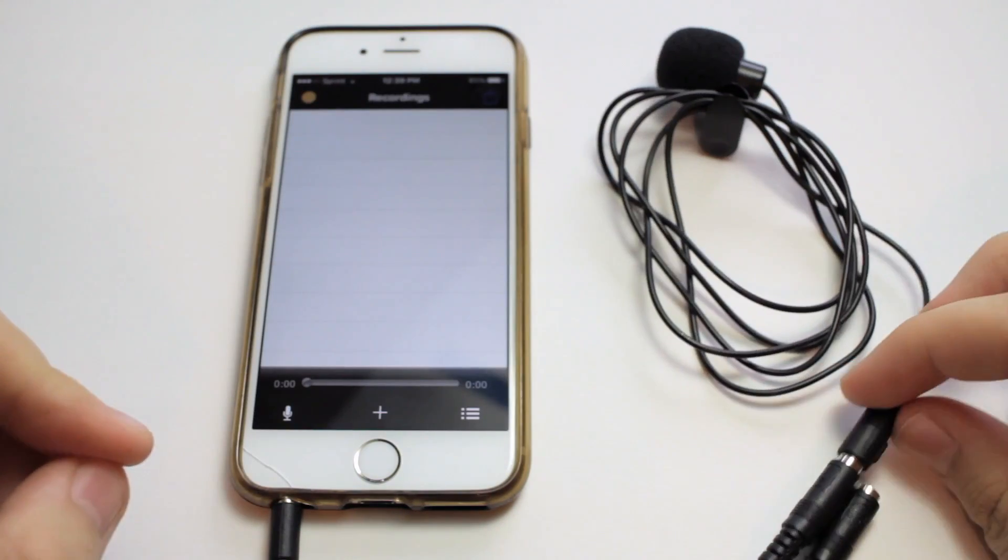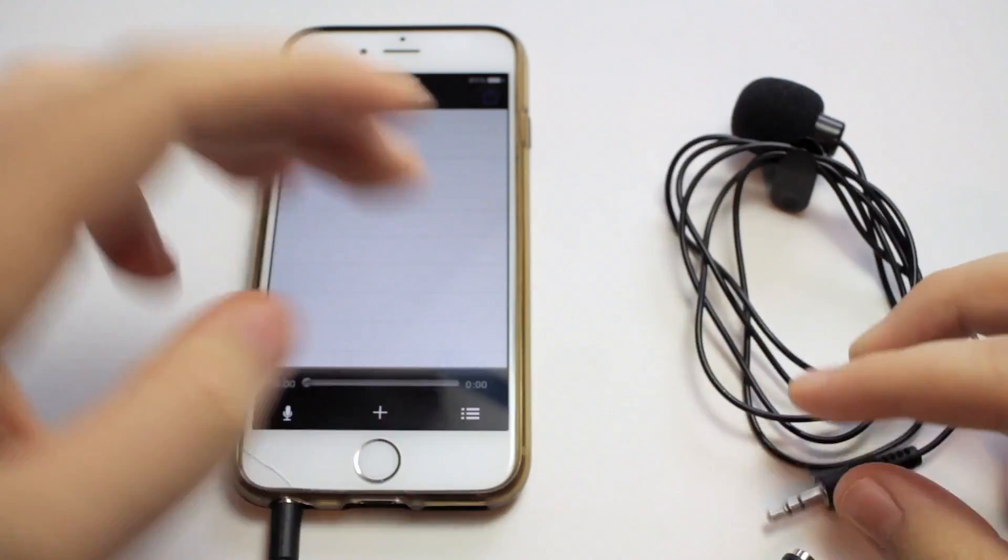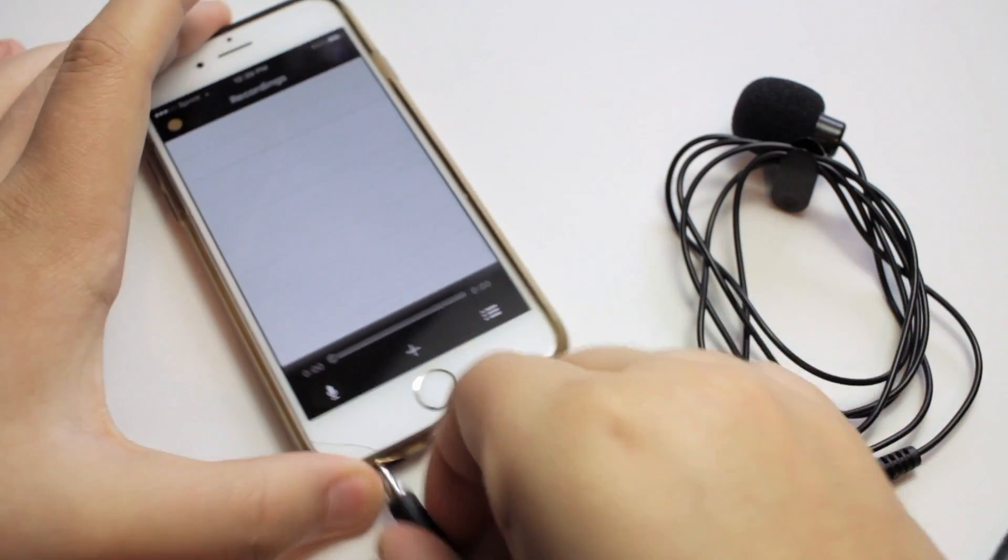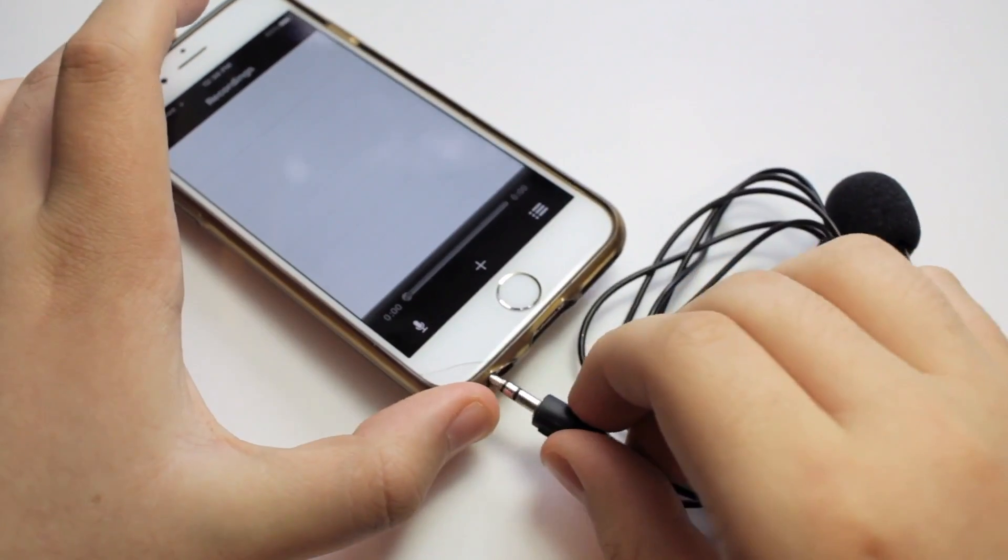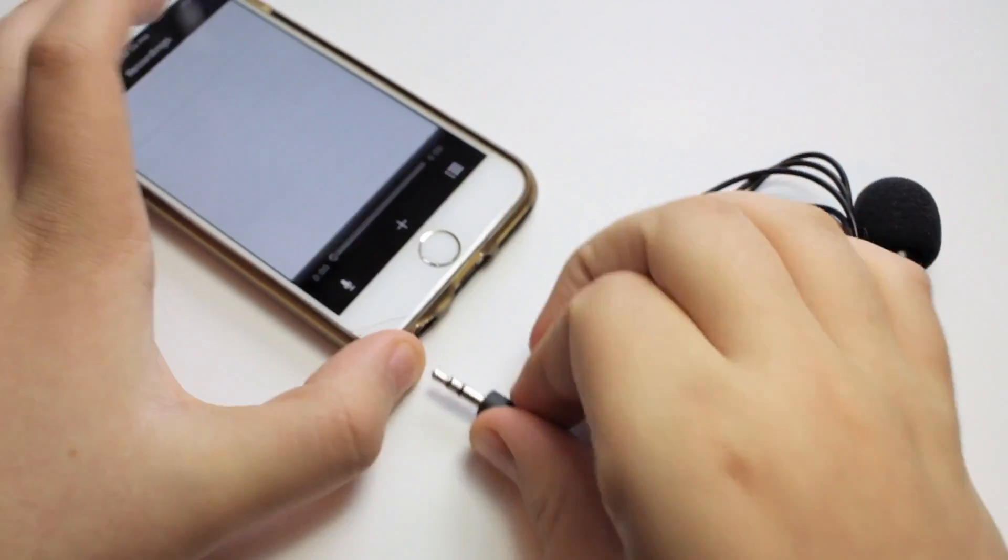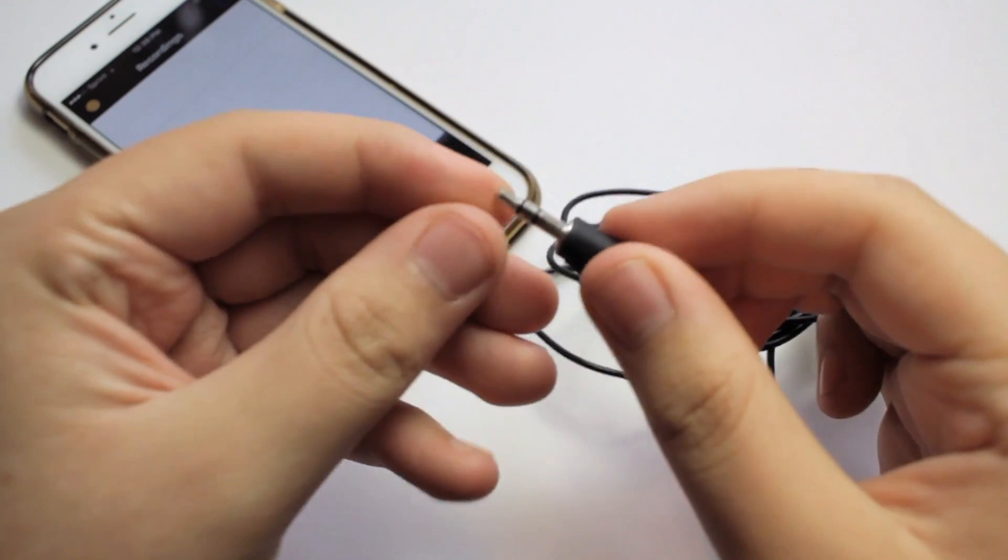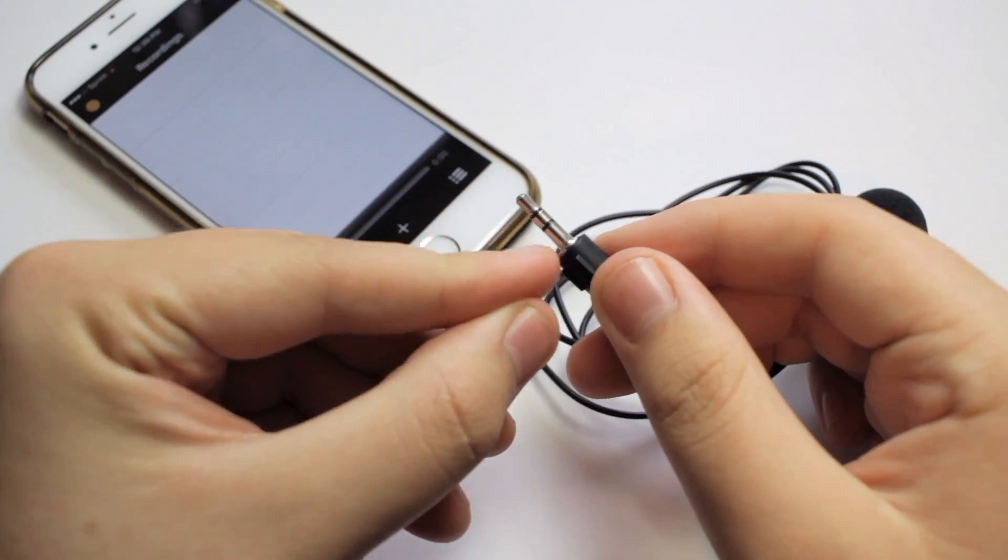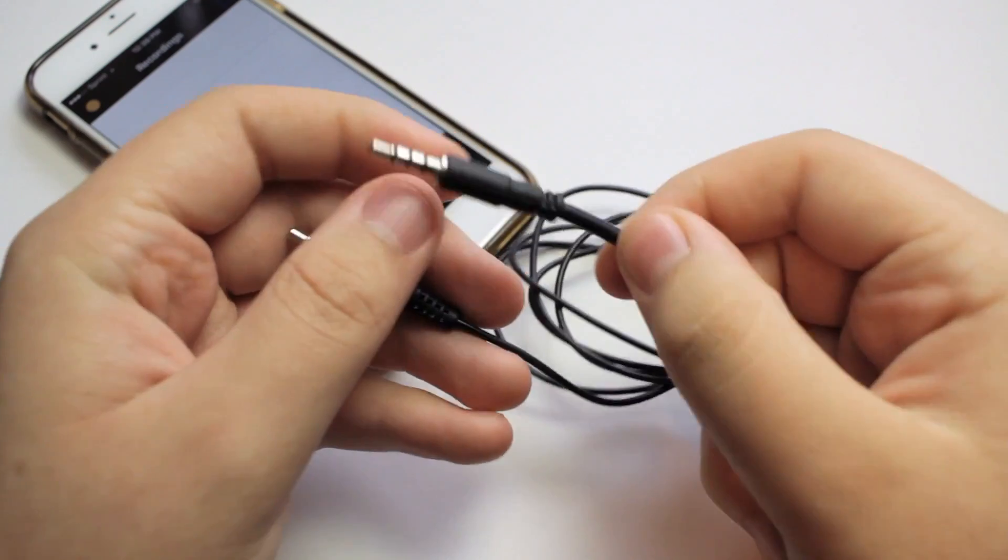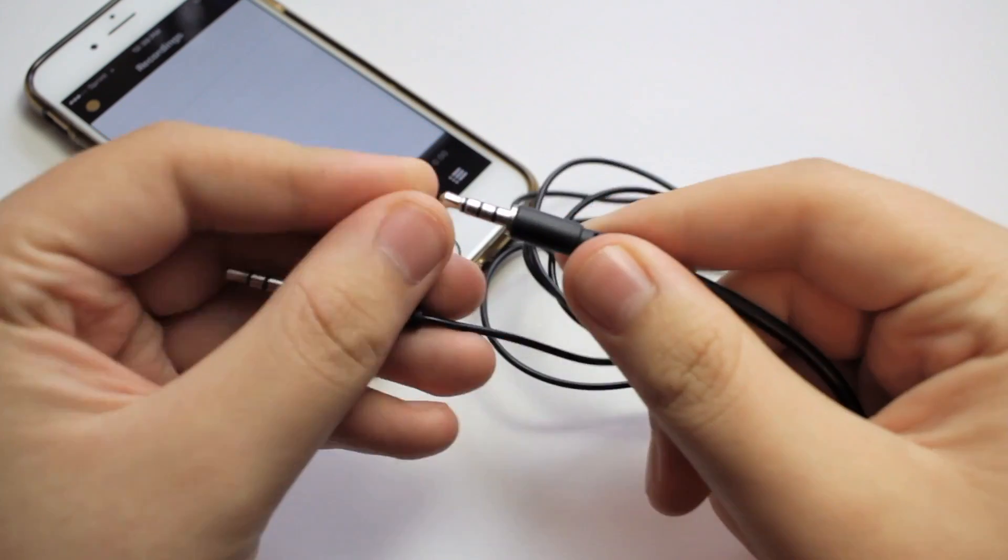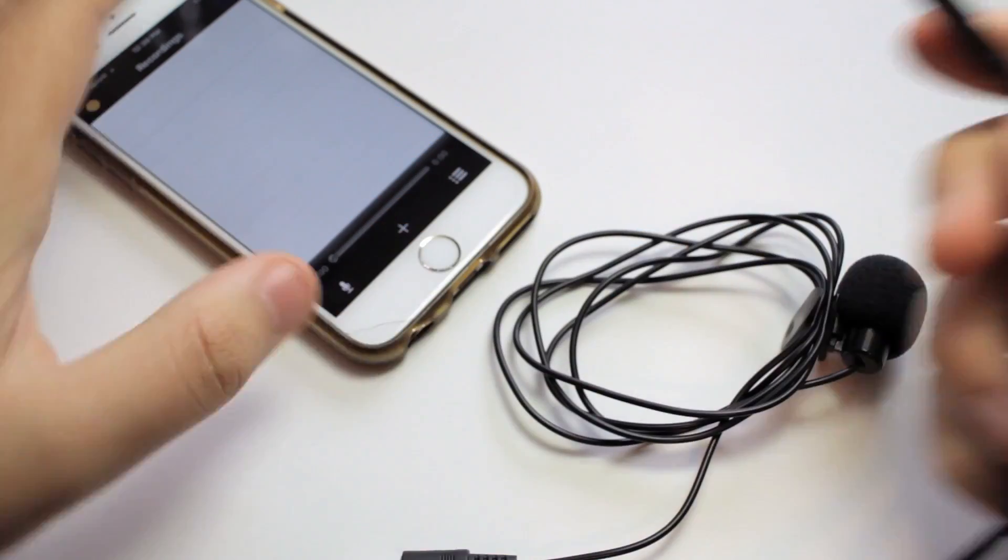If you're wondering why you can't plug the microphone straight into the phone, that's because this part is a tip ring sleeve, and over here, this is a tip ring ring sleeve.